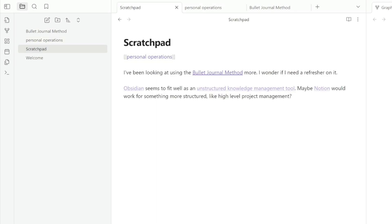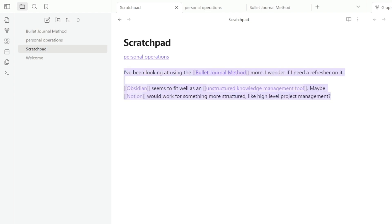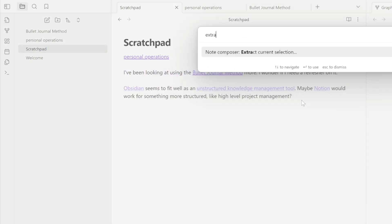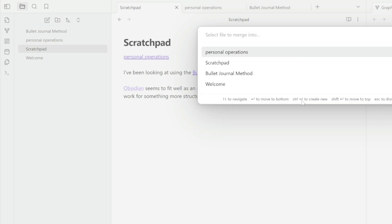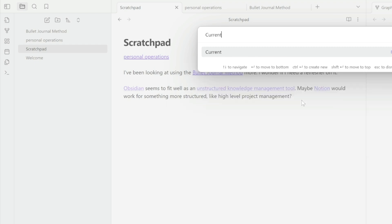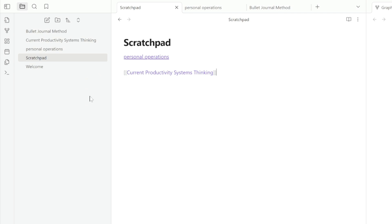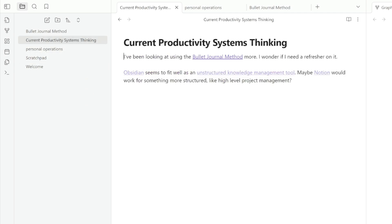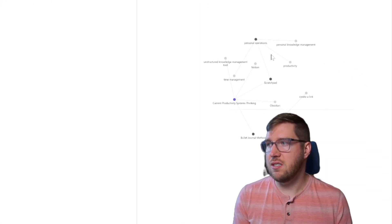And so I'm going to go back to the scratchpad. And I'm going to do the same thing here for these notes. And I'm going to use the command palette to get to it this time, extract current selection. I'm going to look at this saying current productivity workflow system thinking. Enter to create that one. And now you can see that I have links here. And then all that content is now in this note.